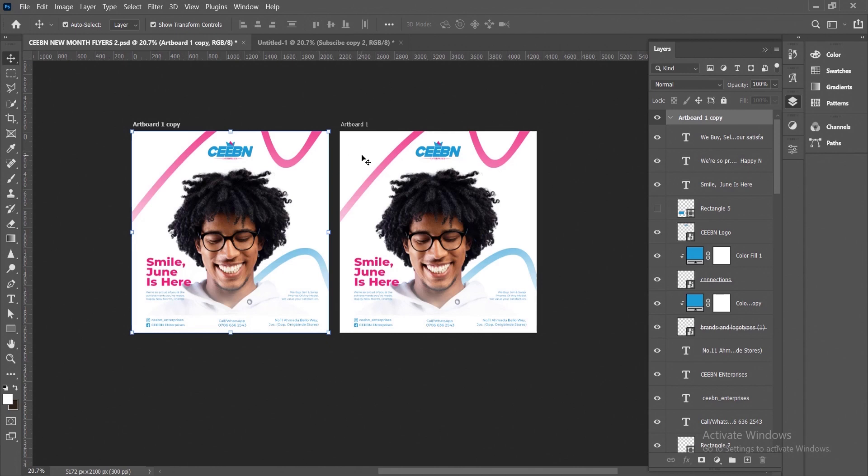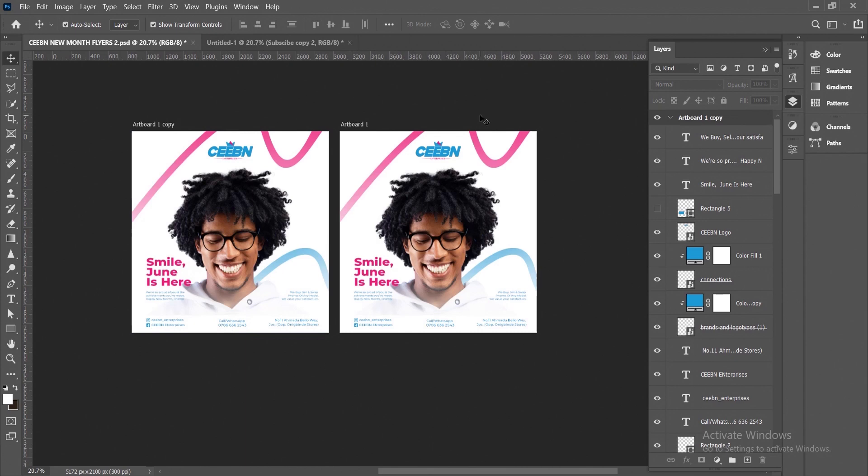That is basically how to create multiple artboards here in Photoshop. It's very simple and very easy to do.